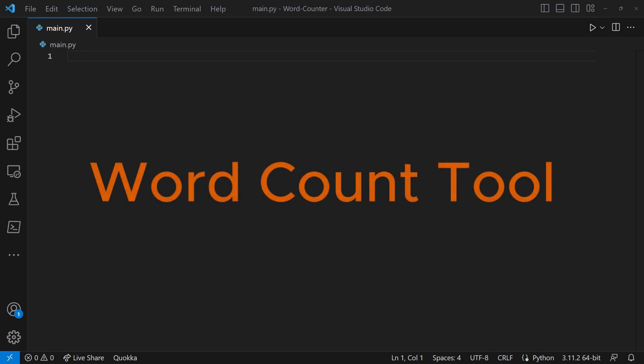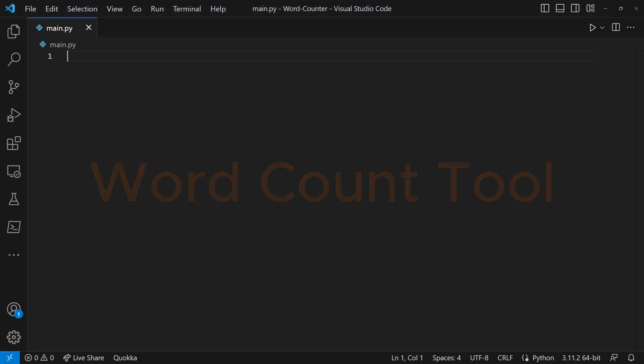Hey what is up py gamers, welcome back to another video. In today's video we're going to be making a word count tool, so we're going to use Python and just create a tool where we can use it to count words.